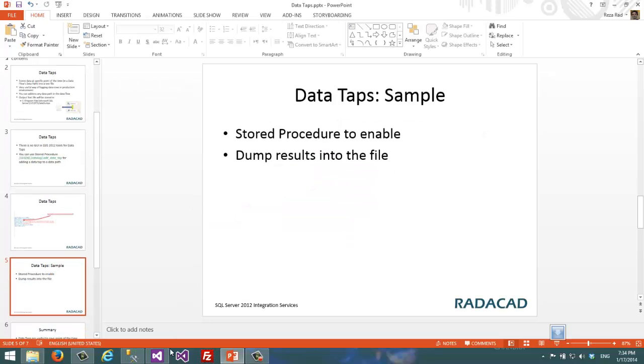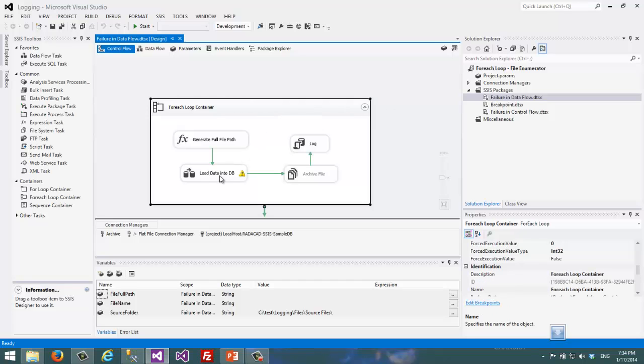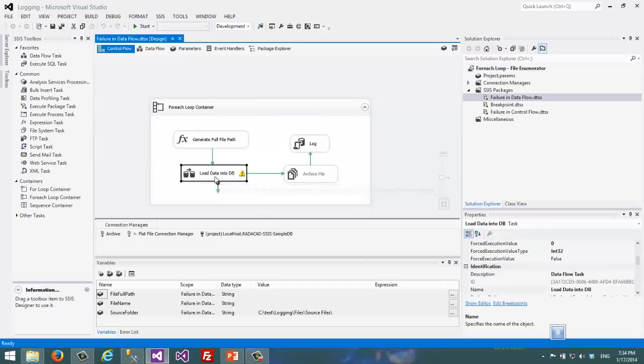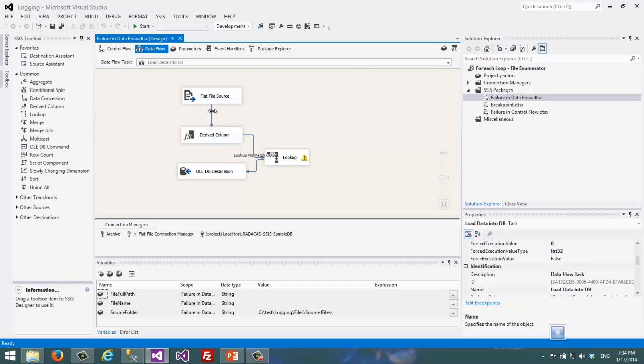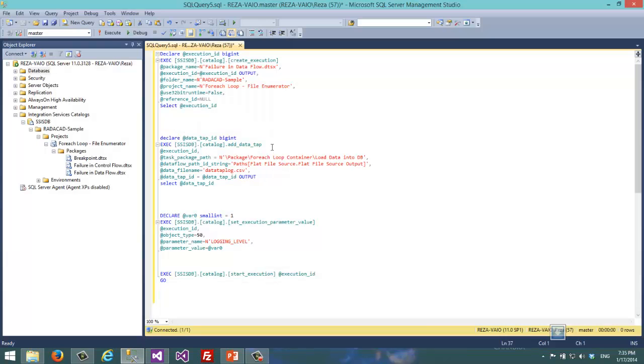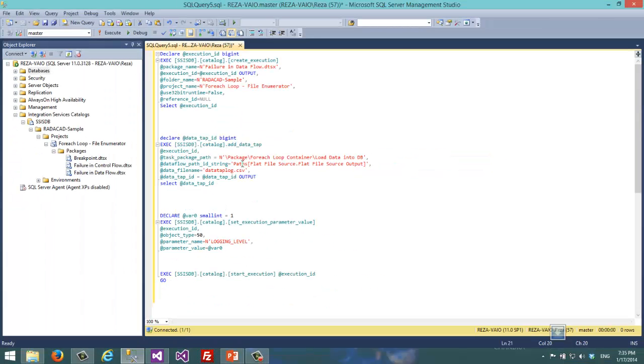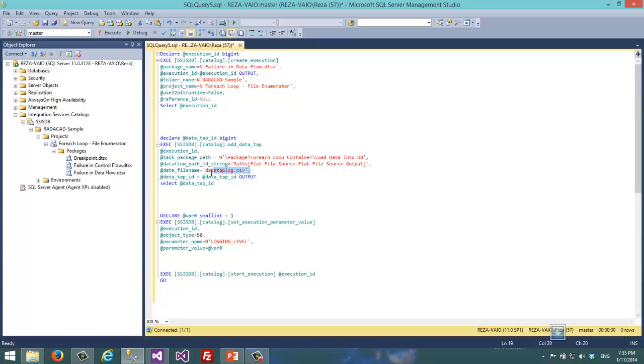As a sample here, I want to add data tap to our sample SSIS package. This sample SSIS package has a container inside that, and inside that container there is a data flow task, and we want to put data tap in this path. Here you can see that we have that add data tap that points to that package, to the container, to the data flow task, and the path. We want flat file source output and the output file.